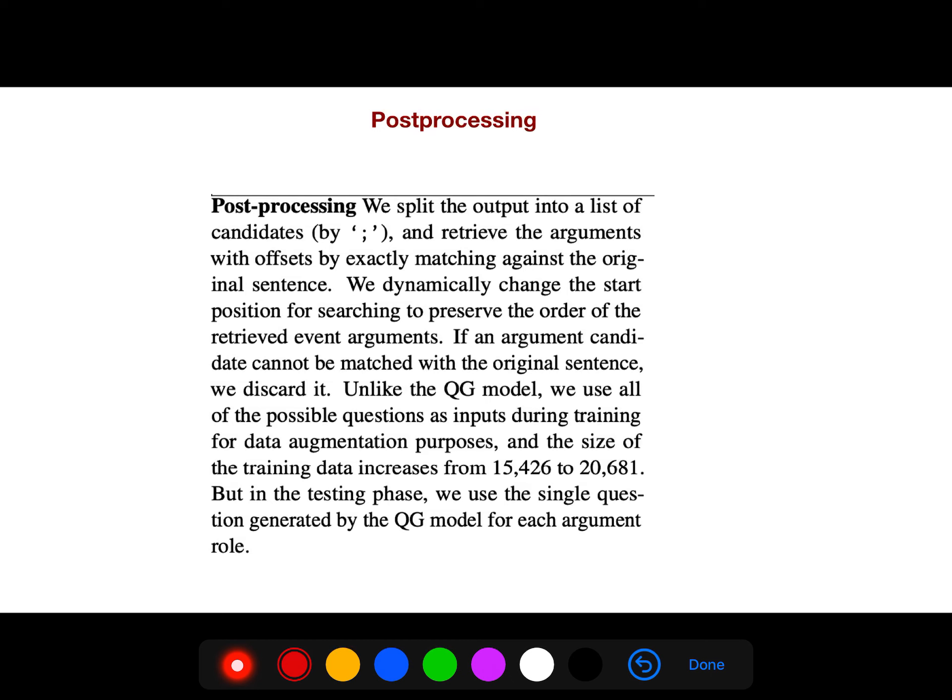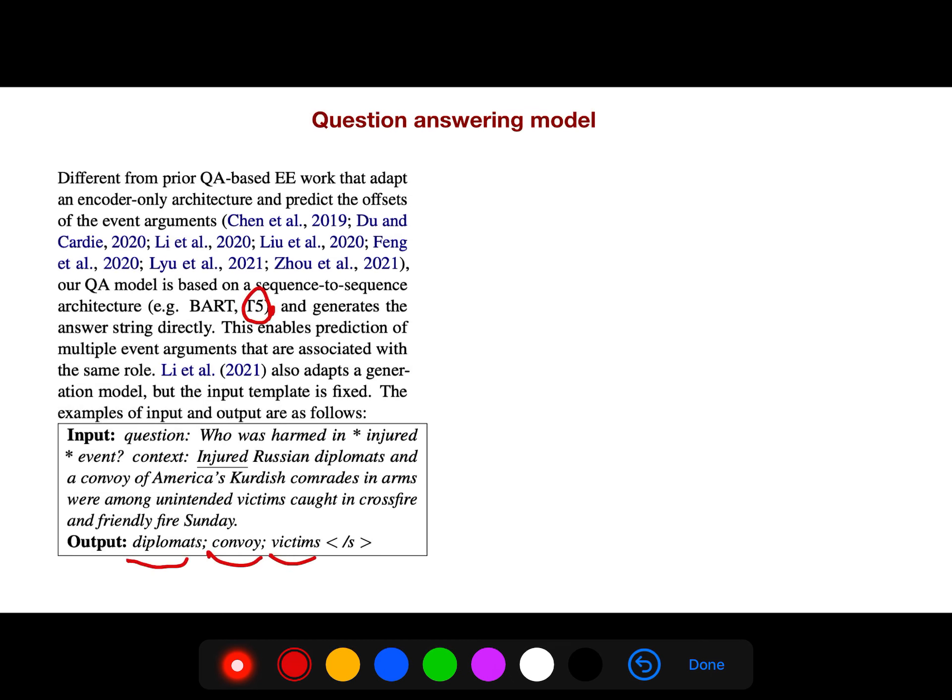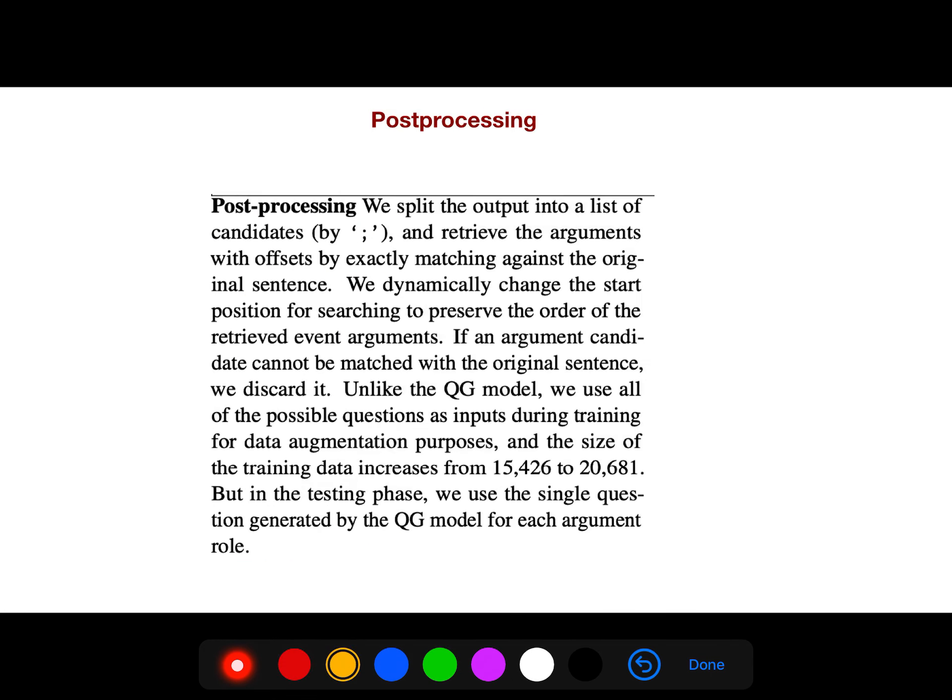We split the output into a list of candidates. As you see, there are lists of candidates and then we separate them like this. This is the end token. We retrieve the arguments with offsets by exactly matching against the original sentence. We dynamically change the start position for searching to preserve the order of retrieved event arguments.